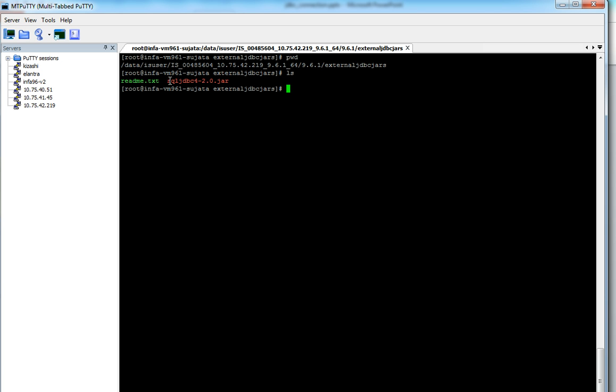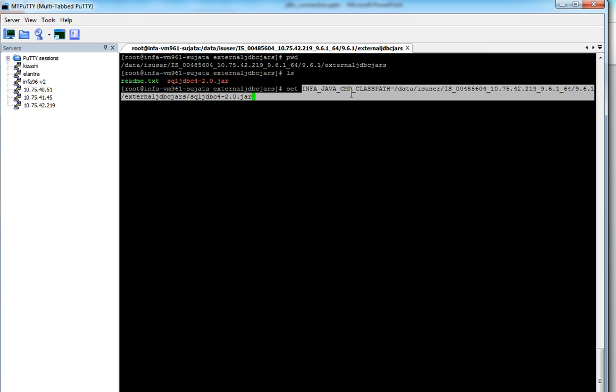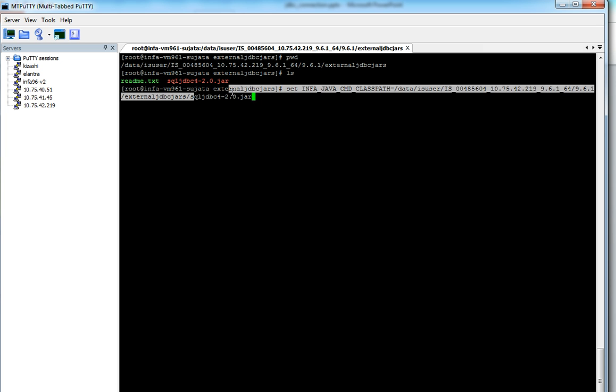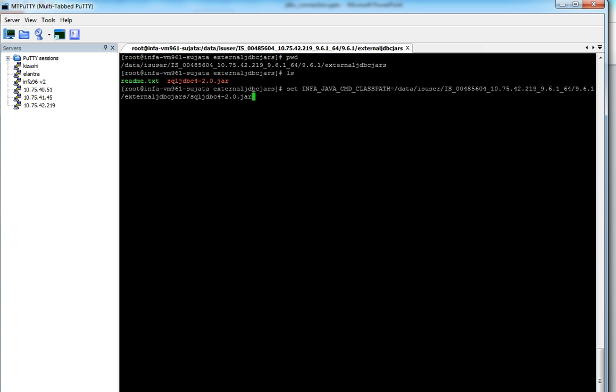Since I've already placed a jar file, the next step would be defining a variable so that the environment knows where the corresponding jar file is placed. So the environment variable is Infa Java CMD classpath. So this variable needs to have the path as well as the name of the jar file. So if you have multiple jar files for corresponding database, you have to place all of them in this variable so that the environment picks up to use the JDBC connection.